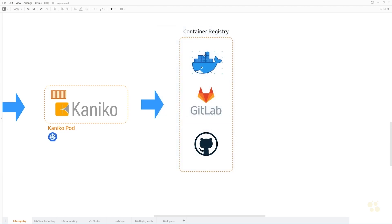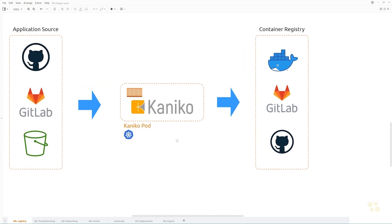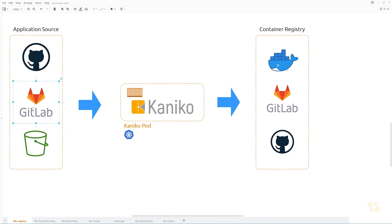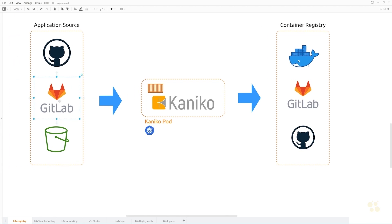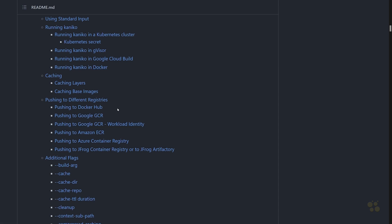And then you've got different targets or destinations, which is going to be your container registry where you want to push to. We're going to be using Amazon ECR. Just keep in mind that in this case we're actually going to be reading from a private GitLab repository as our source.